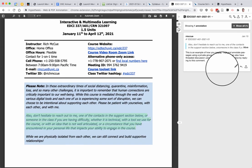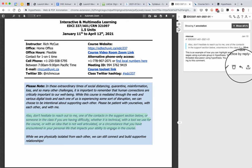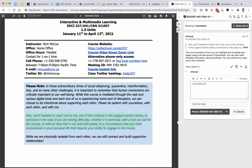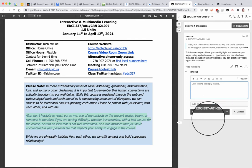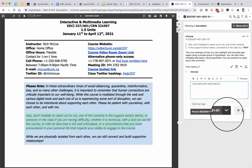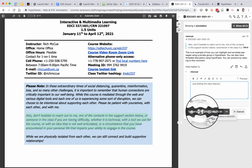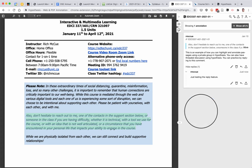Let's say I want to reply to this annotation. I can click on this reply button and I'll type in just testing the reply feature. And you'll notice here that I'm posting to our private EDCI 337 group here.